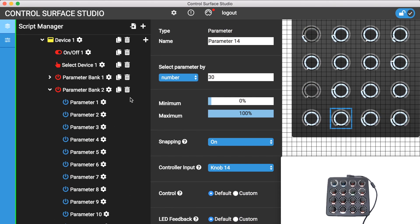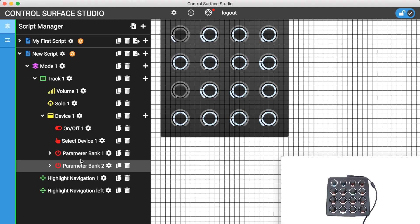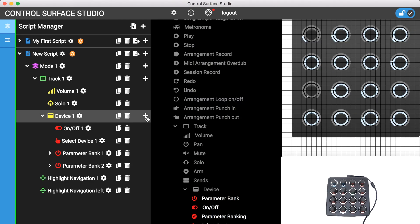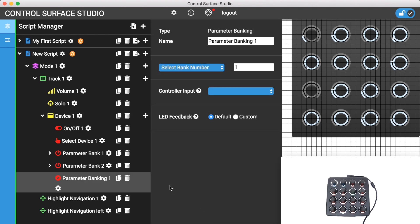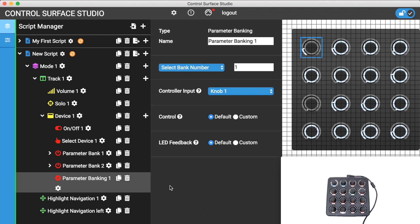To switch the active parameter bank for the device you'll need to add a parameter banking mapping type to it. To do this I'll click on the device's add button and select the parameter banking mapping type from the menu. Select bank number uses the order number of the parameter banks in the device. Setting it to 2 will activate my bank.